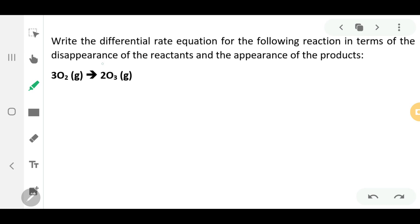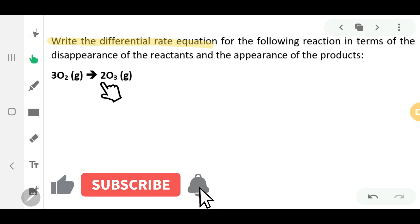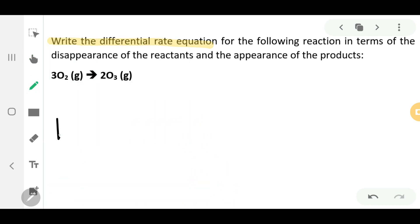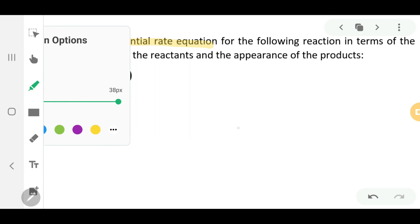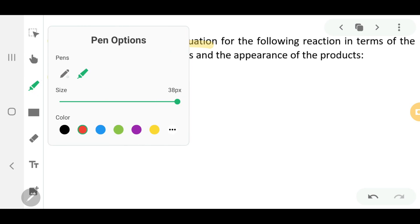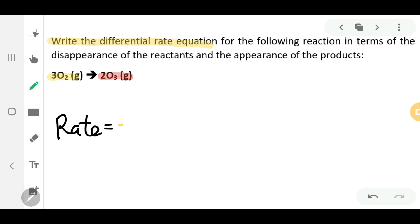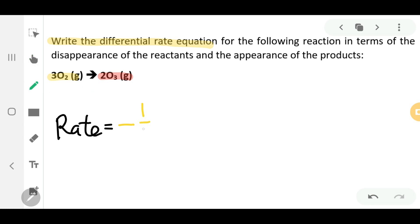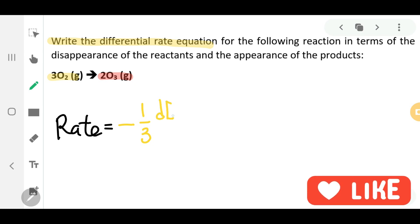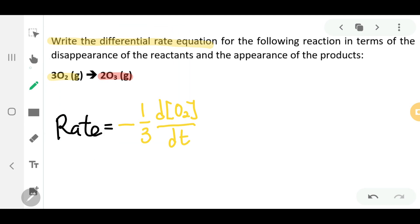Now let's look at another example. The question wants you to write the differential rate equation for the given reaction. First, highlight the reactants in yellow and the products in red. Write 'rate equals'. For the reactants, you have a negative sign in front. Since you have three moles of oxygen gas as the reactant, it's going to be negative one over three, times the change in concentration of oxygen over DT.